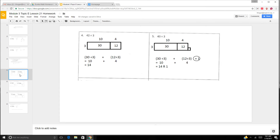They want you to solve these problems using the area model and check with either the distributive model or long division. For the first two, we're going to use the distributive model. So 42 divided by 3: we could do 30 plus 12. 30 divided by 3 is 10, and 12 divided by 3 is 4. So in parentheses: 30 divided by 3 plus 12 divided by 3. 30 divided by 3 is 10, plus 12 divided by 3 is 4. So 10 plus 4 is 14 — that is our answer.